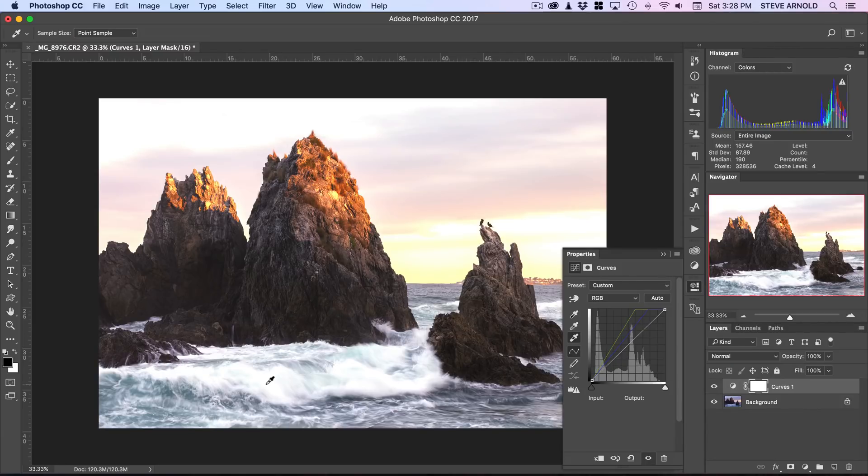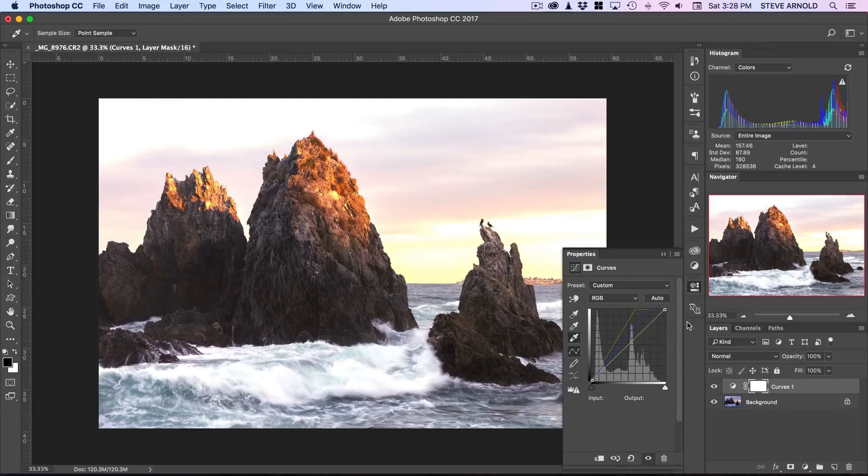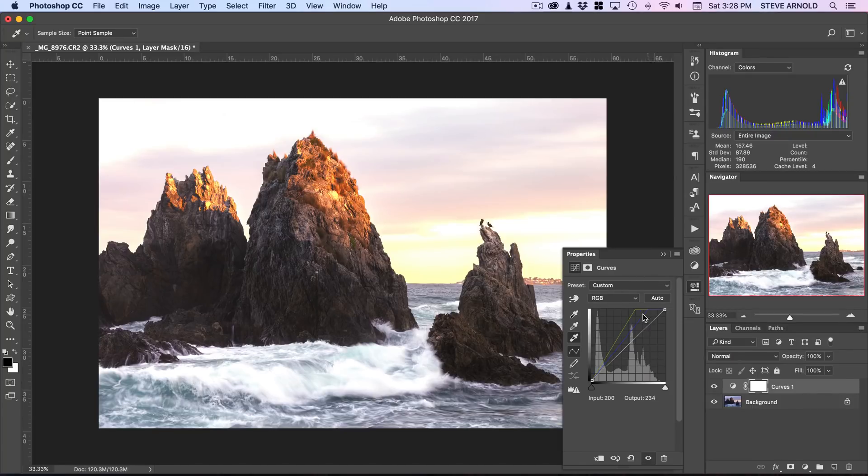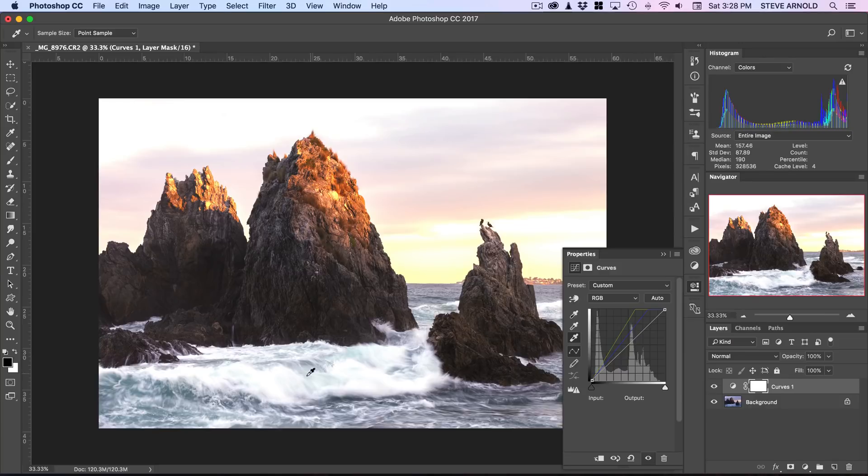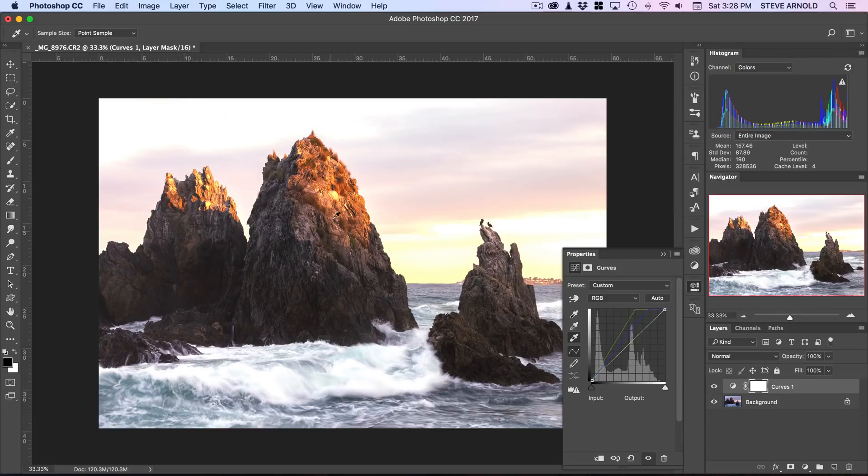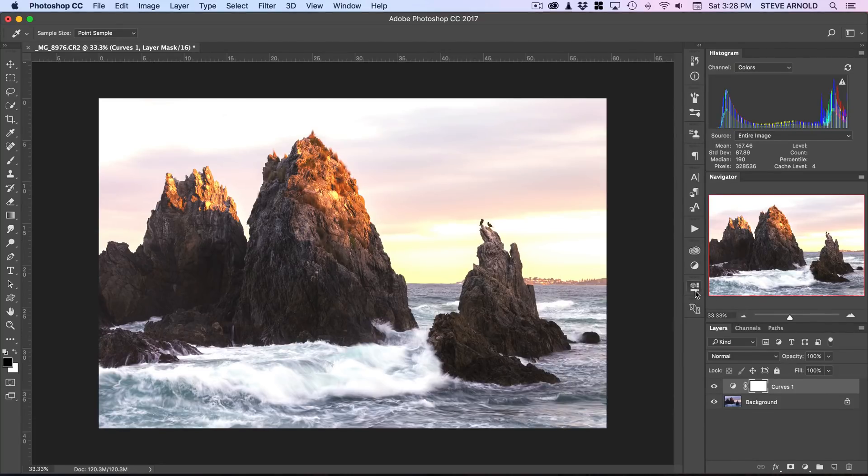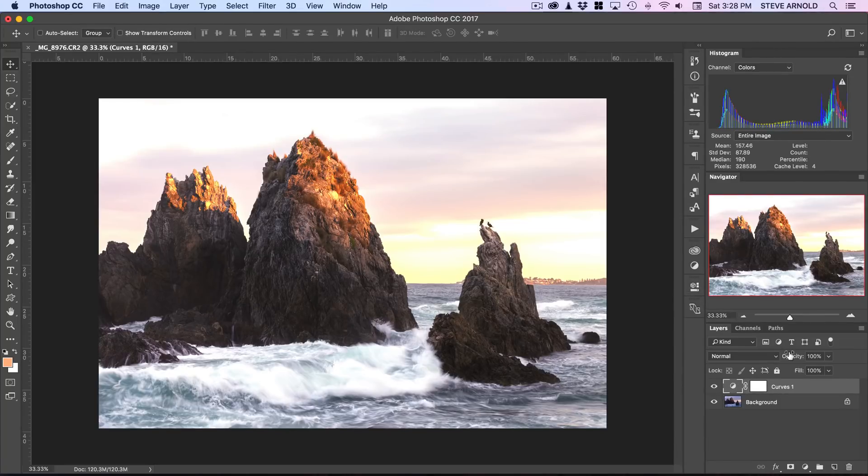And we can see instantly that's brightened the image up significantly, because now as far as this curves adjustment is concerned, this area that I've clicked on should be white. So it's adjusted all of the RGB channels in the curves adjustment layer to make that white, but then it's also affected everything else in the image as well. So two things we need to do.